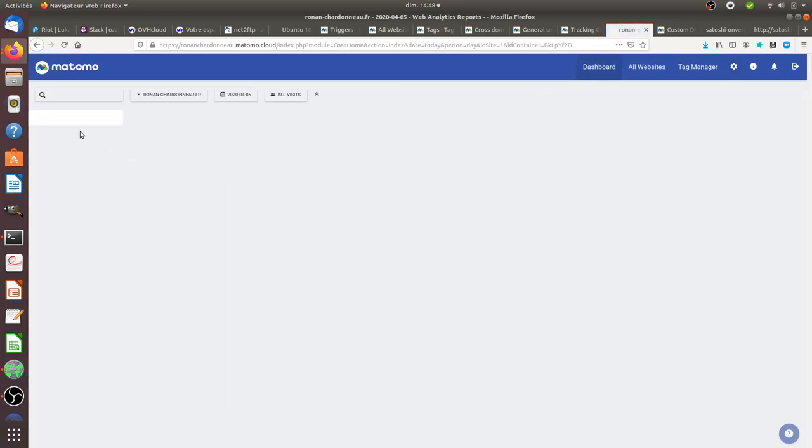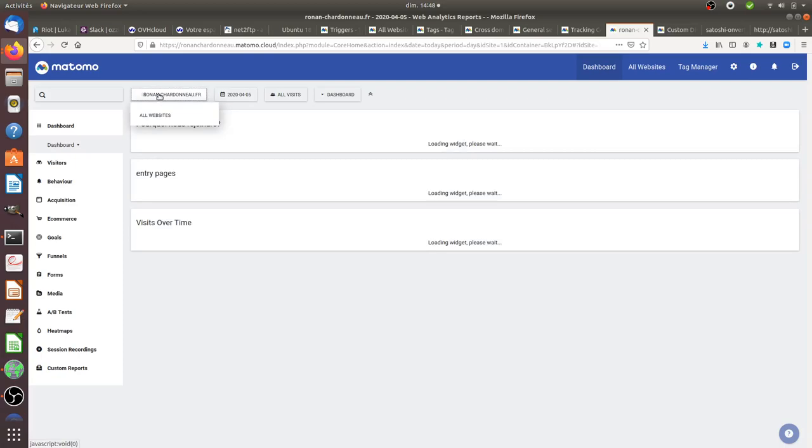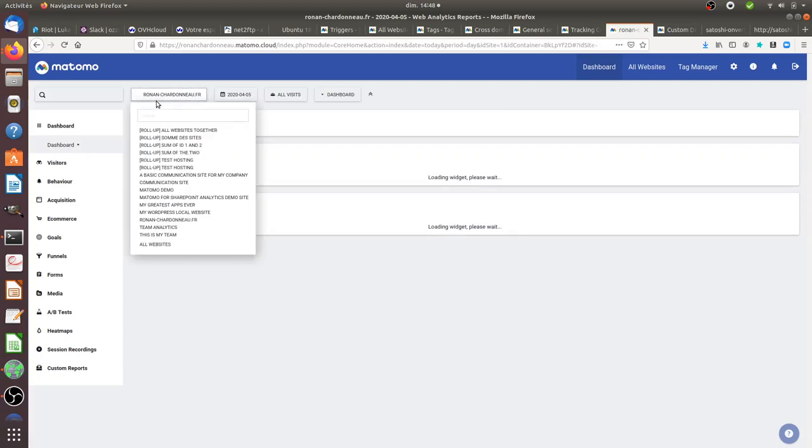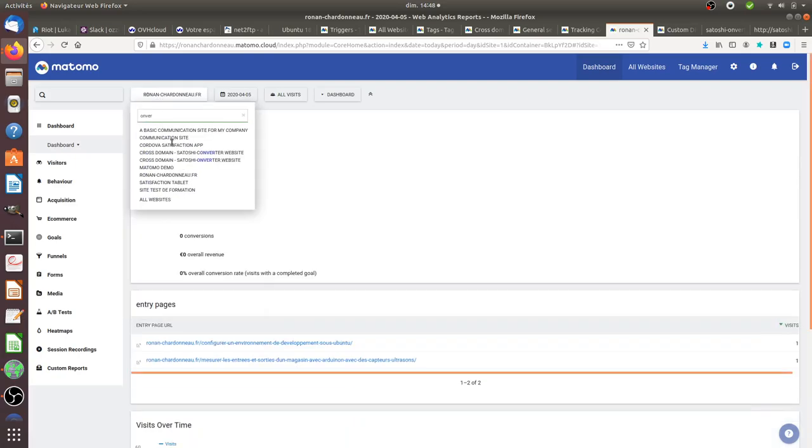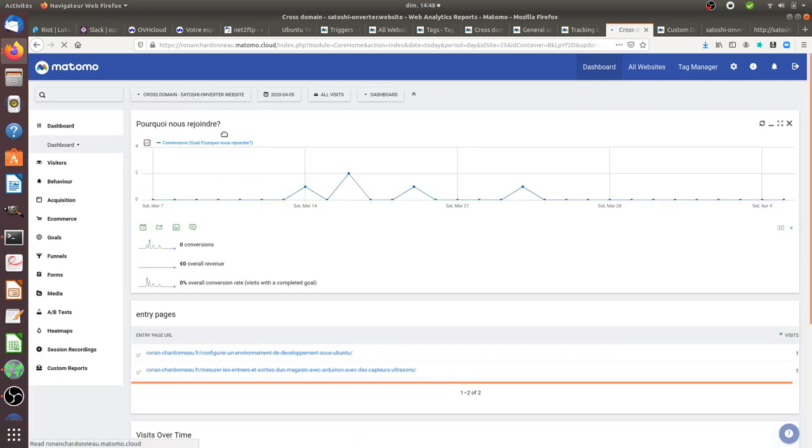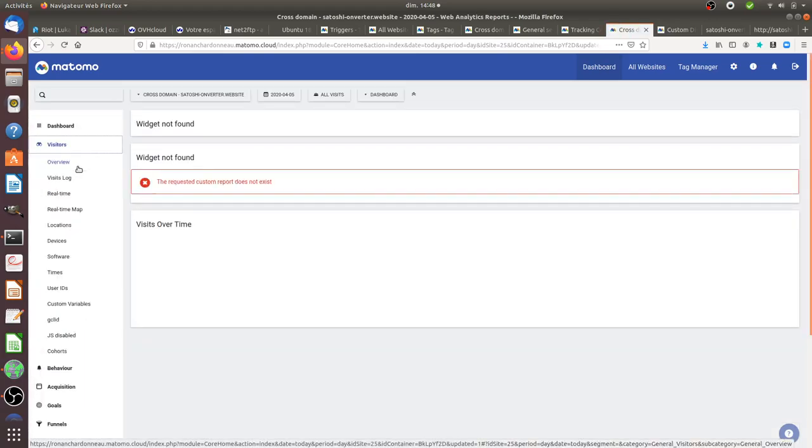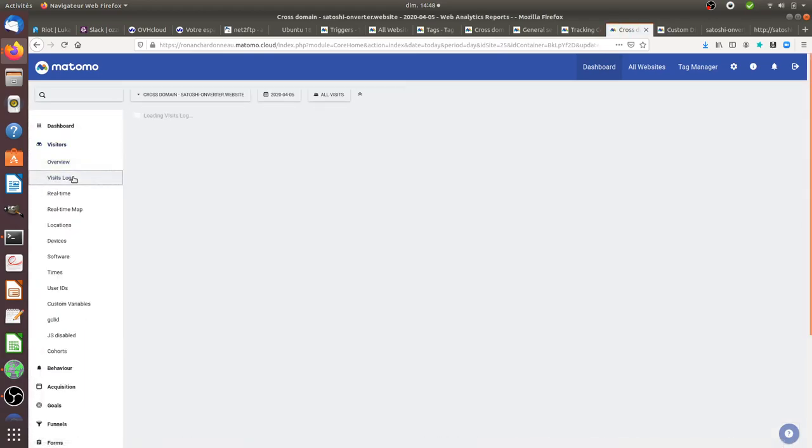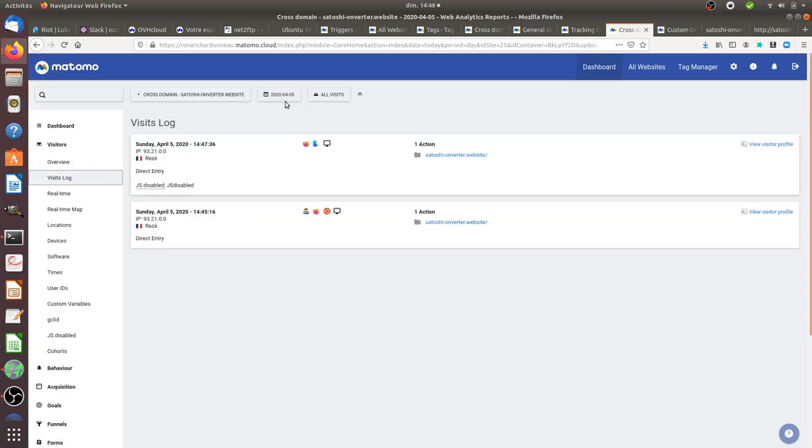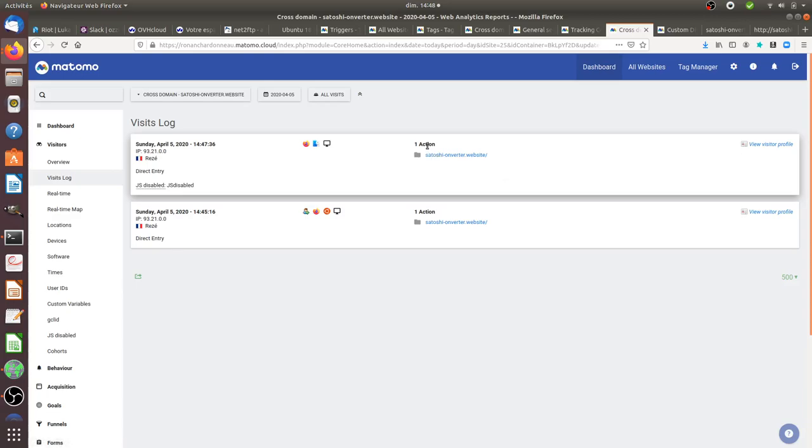So I'll take this one, go on dashboard, I'll select this one, and if I look through the visit log. Okay, great! As you can see, I get the information that JS was disabled and I get the action which is properly measured. And that's everything that I wanted to show you for today.